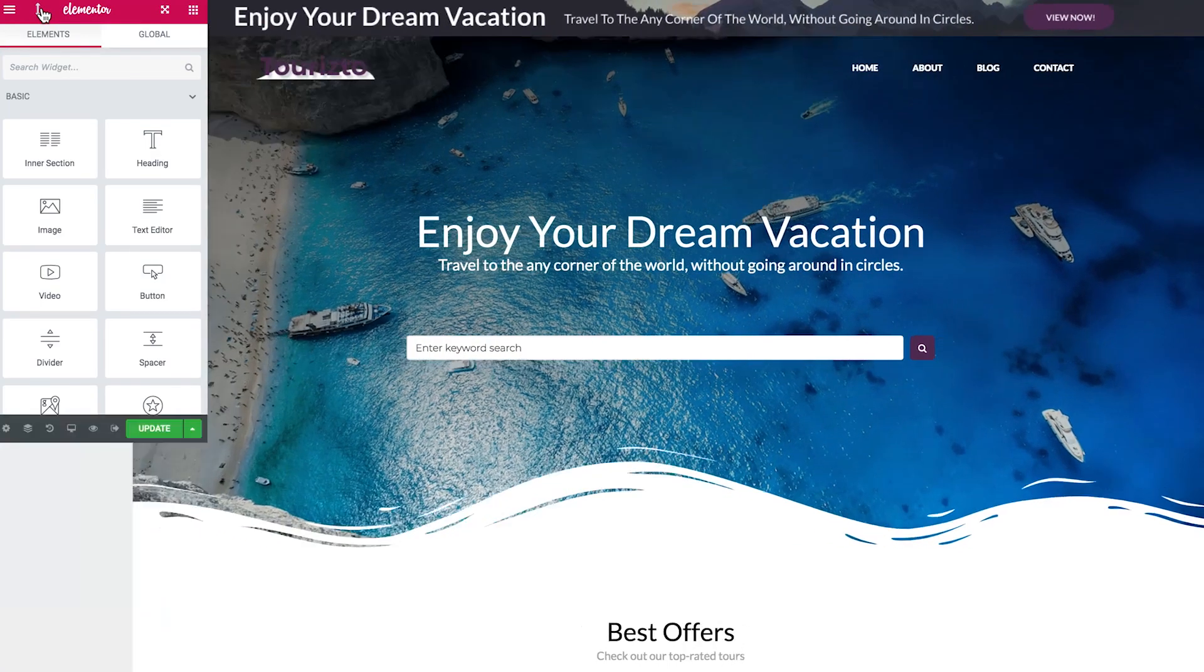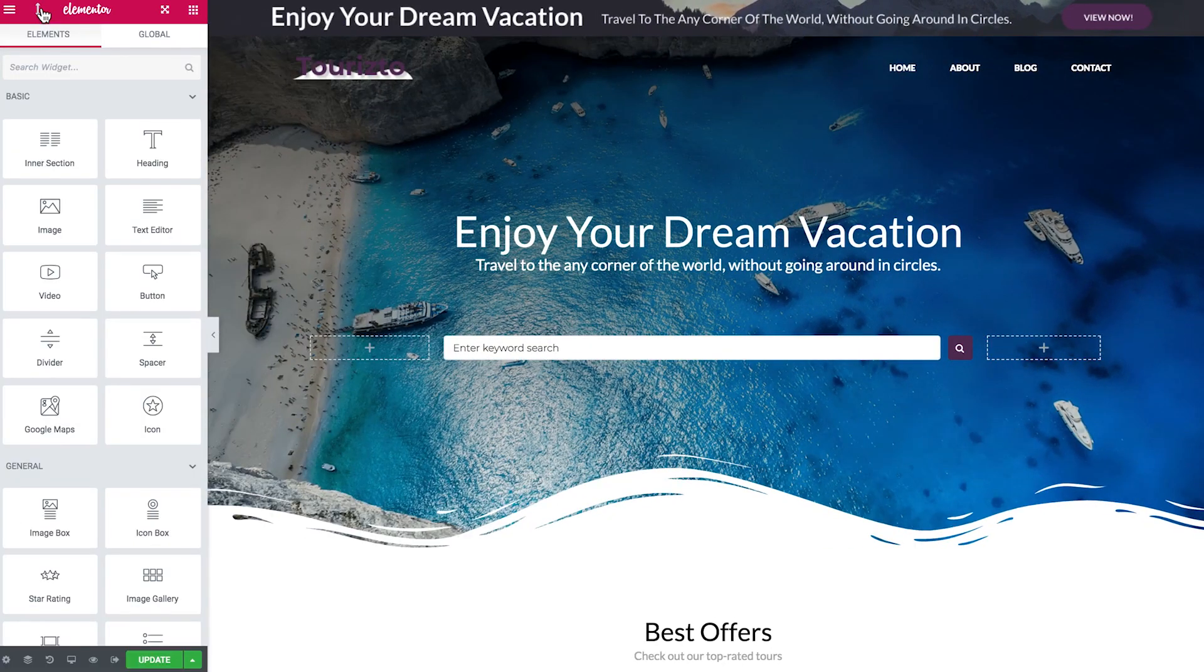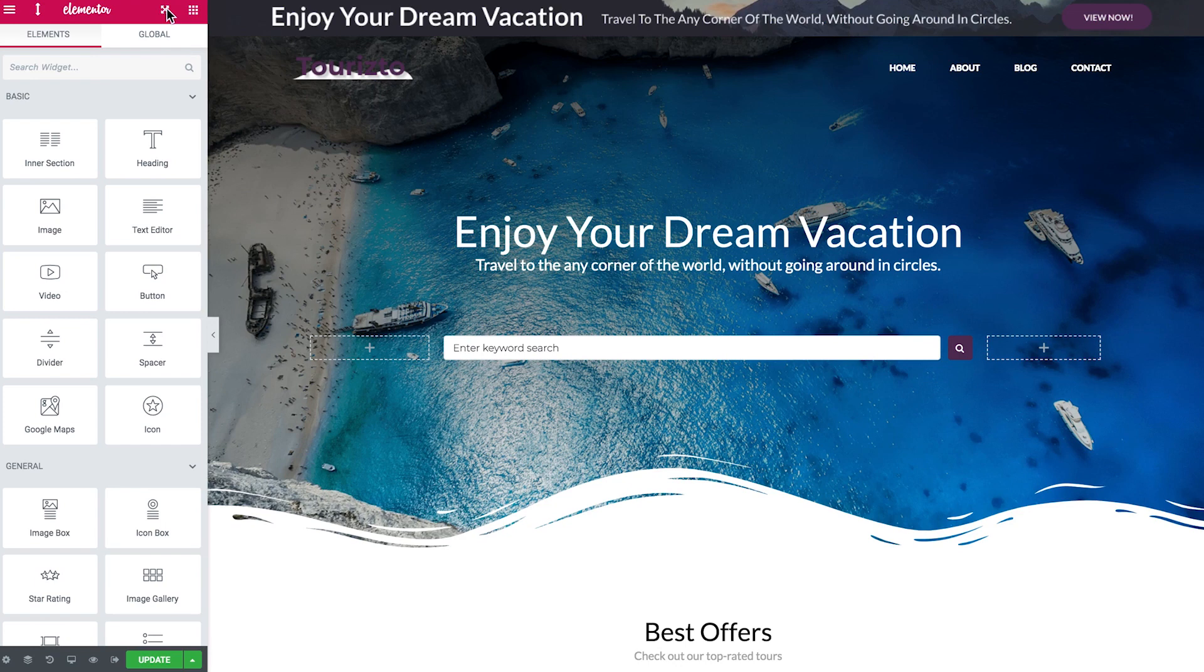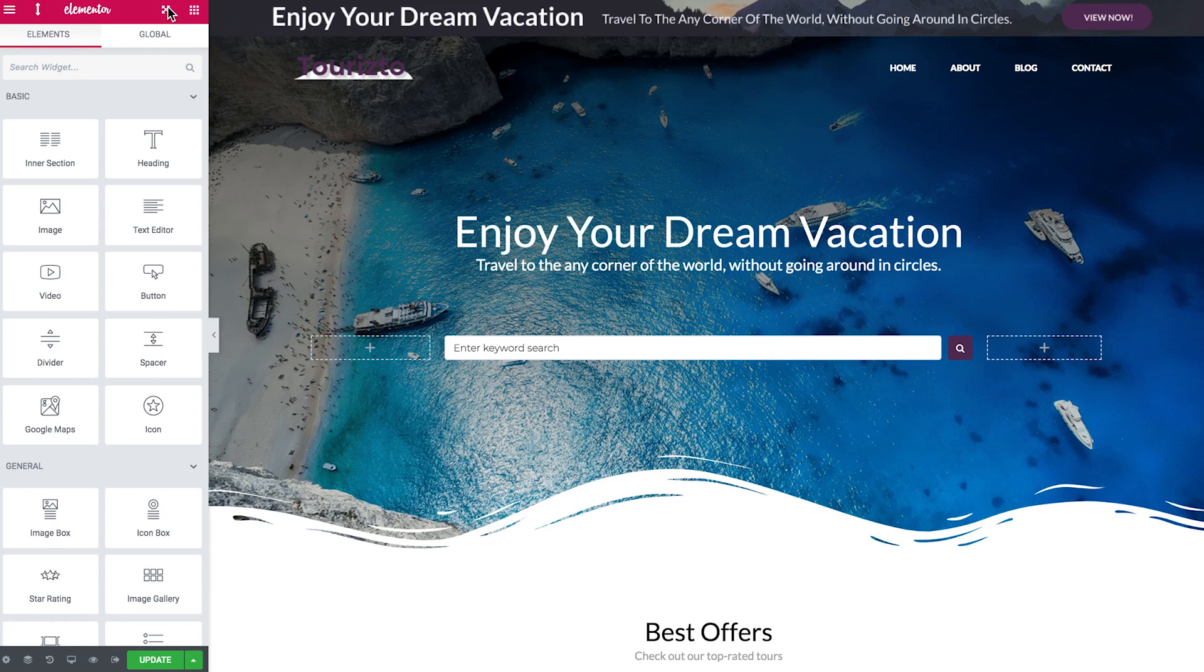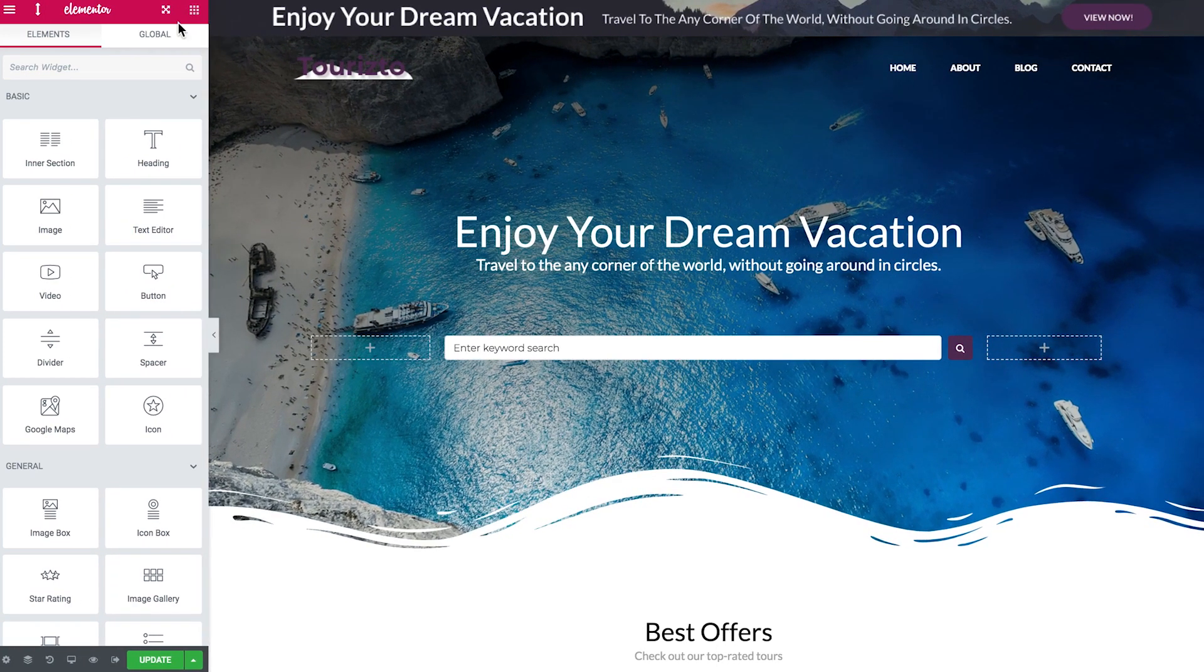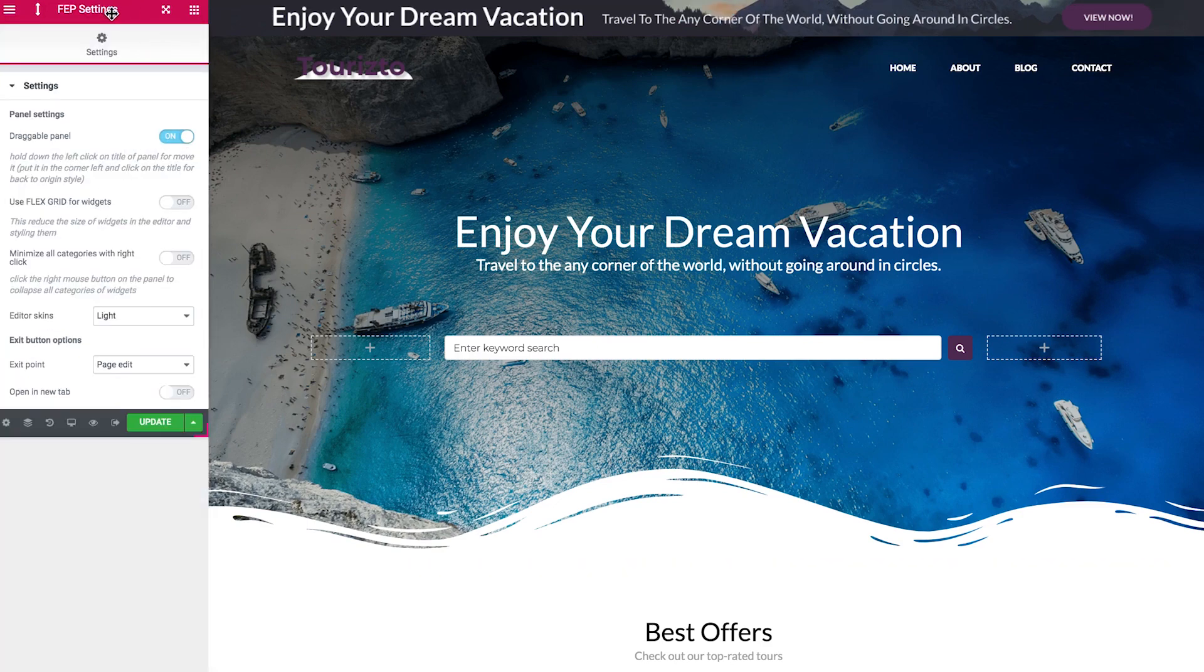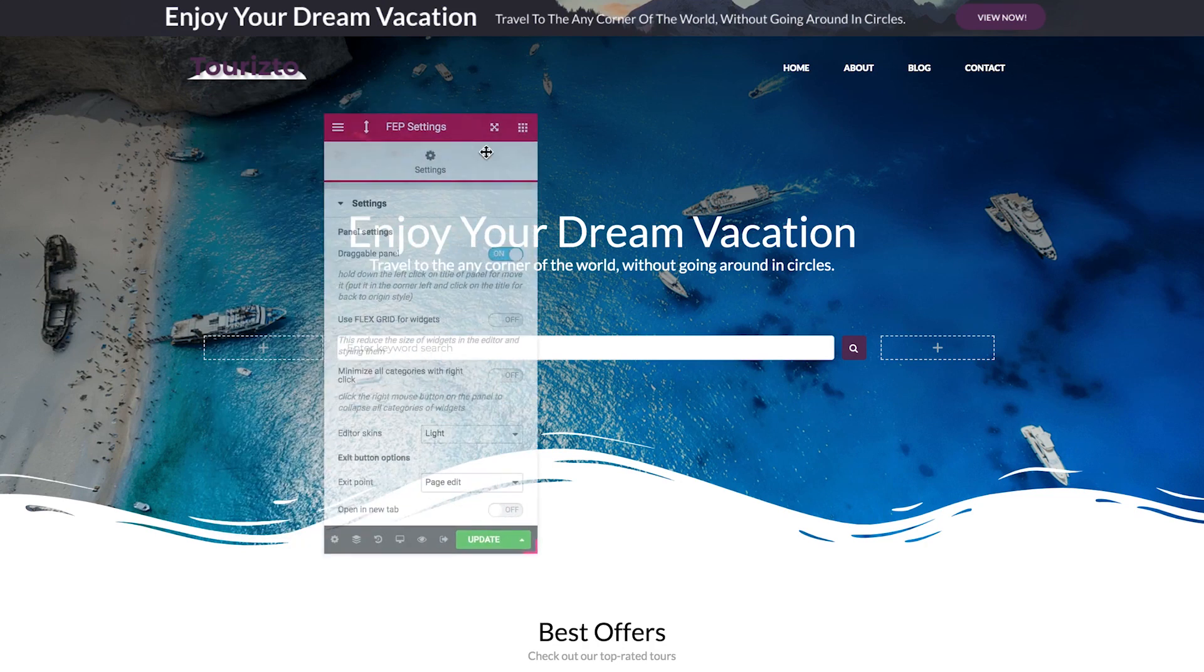Now next one I see this icon which means I now can collapse the Elementor panel. Also another icon that allows me to I assume to undock it right now but it kind of doesn't allow me to do that. So let's go to the settings. So FEP settings and we have to enable the Draggable panel option to be able to grab this panel and move it around.